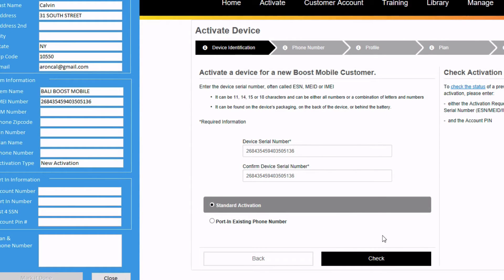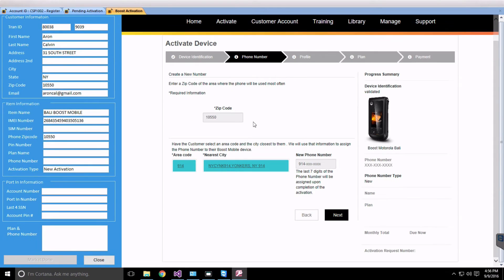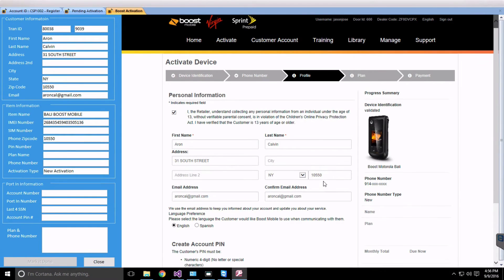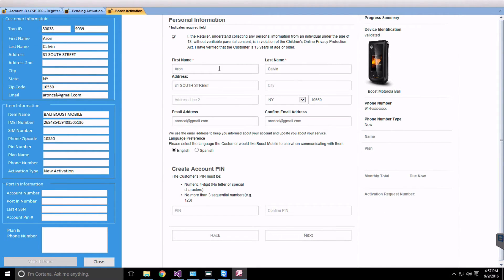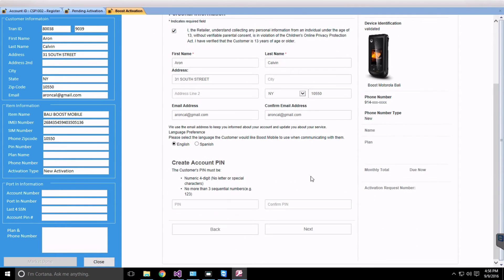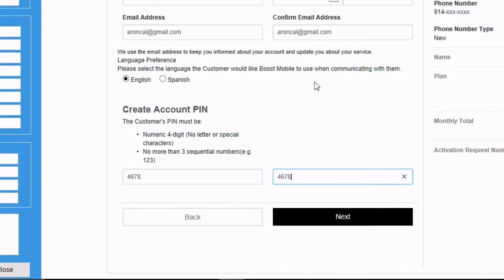Click the Check button to proceed with the activation. The zip code is already entered, so click Continue. This step asks for the customer area code selection, so click Next. As we entered this information in the software, it is already pasted in the Boost Activation window. If you didn't enter the information while activating the phone in the software, you would have to enter all the information in the Boost Portal website. Go ahead and create a PIN, then click Next.